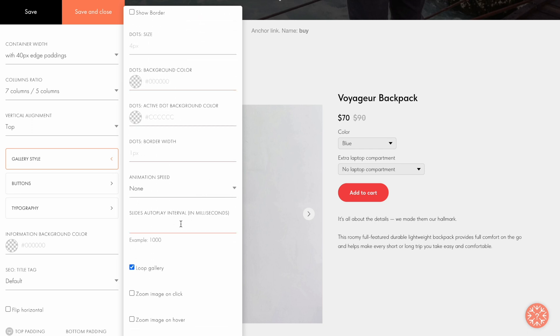In the Slides AutoPlay Interval field, you can adjust the preferred time period between the slide switching. Note that the value is specified in milliseconds. That means that one second is equal to a value of 1000. If you want the user to be able to see fine details of your product, check the Zoom Image on Hover box.